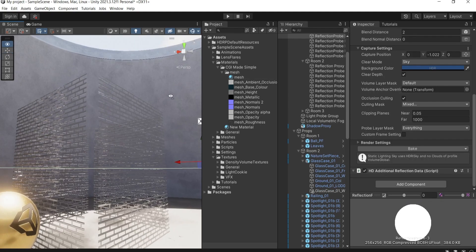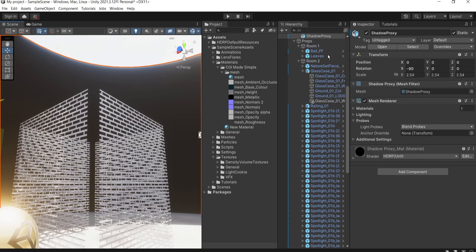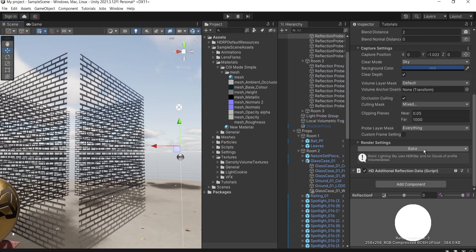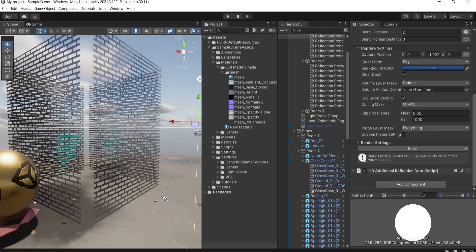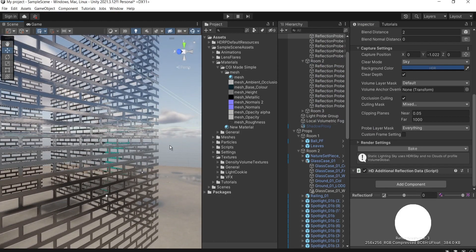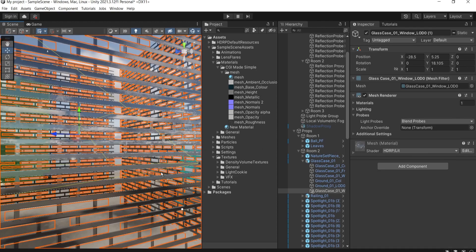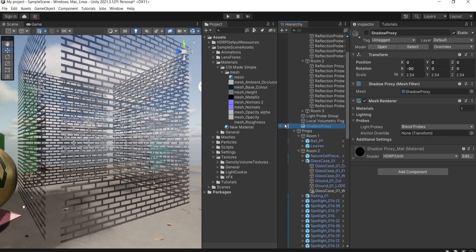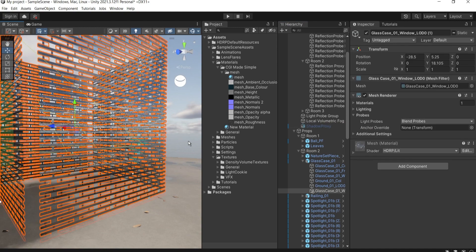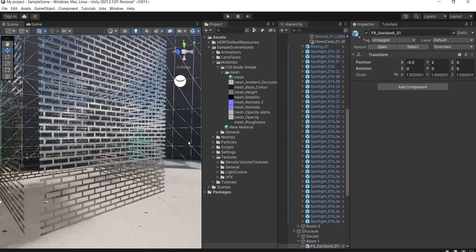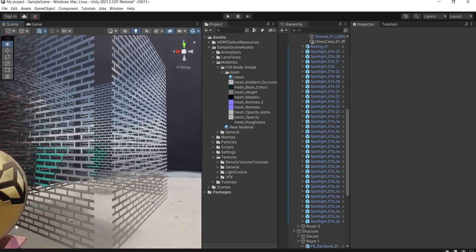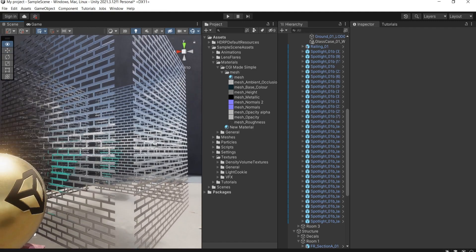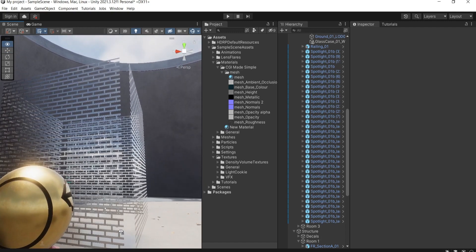One last cool trick: hide the surrounding geometry and grab the reflection probe and bake it. You get super cool reflections from the environment HDRI right in the metal mesh. Bring the geometry back and the reflections are still there. Just remember to re-bake if you update the scene — but you can fake it like this. Looks cool.